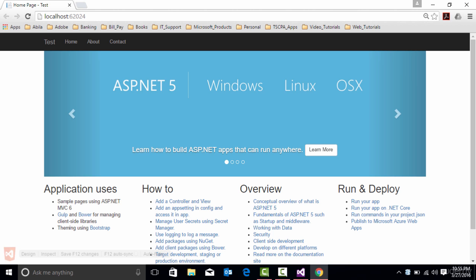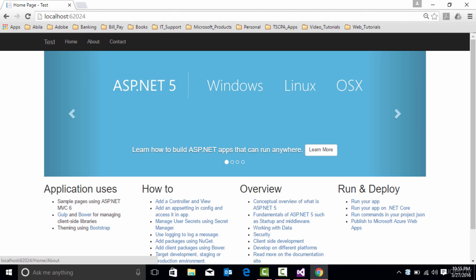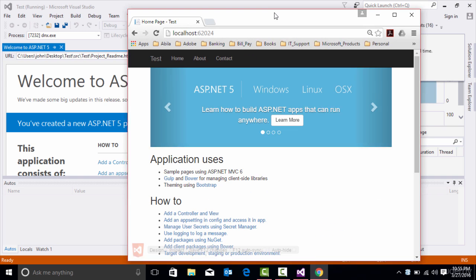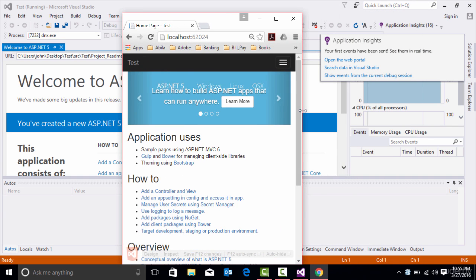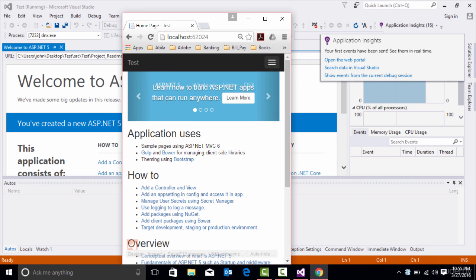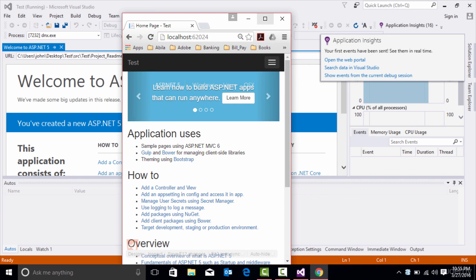And this is a scaffolded ASP.NET Core application. It already has the built-in navigation, and it has bootstrap associated with the app itself. So it's responsive, works on different mobile devices.